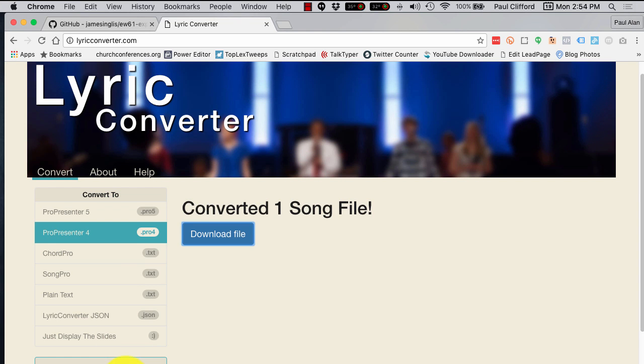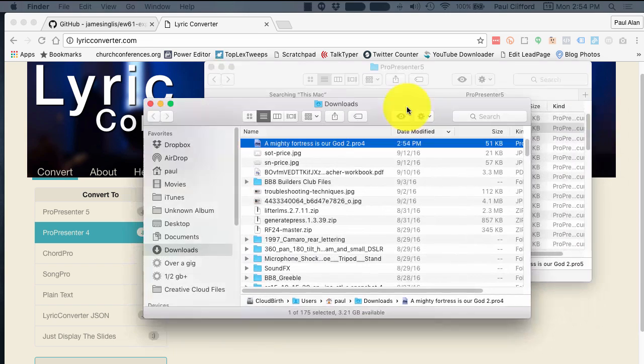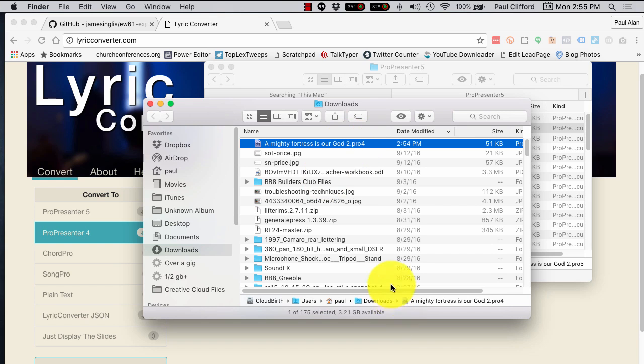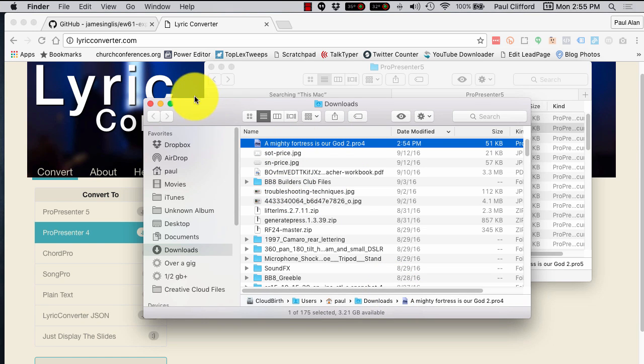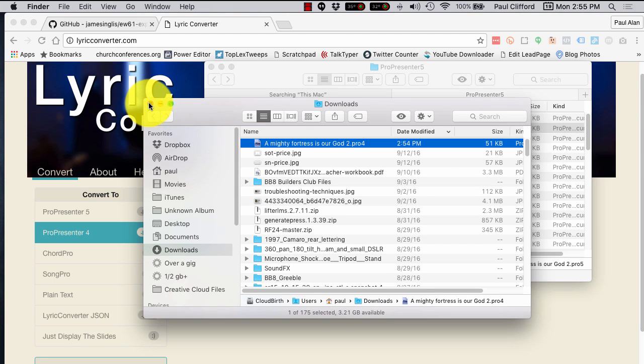Show in Finder. I expect it to have the .pro4 extension. There it is. So, if I had Pro4, I could open that up. I don't have Pro4 on this machine, but that might be a useful thing to do.